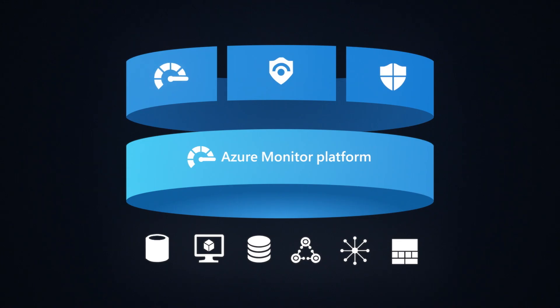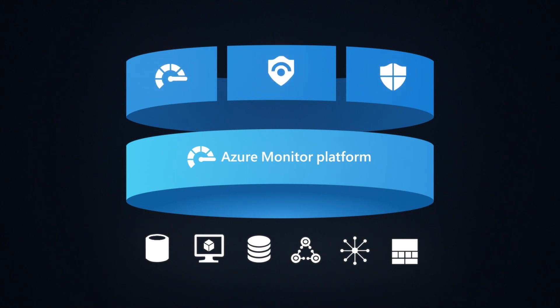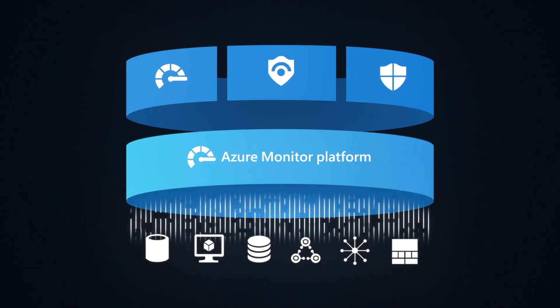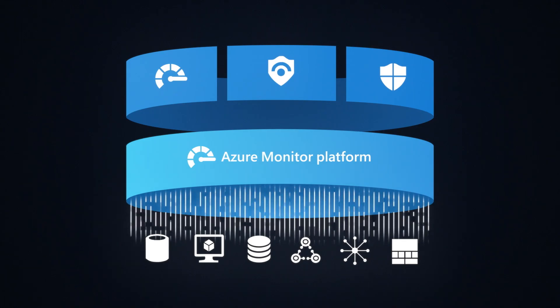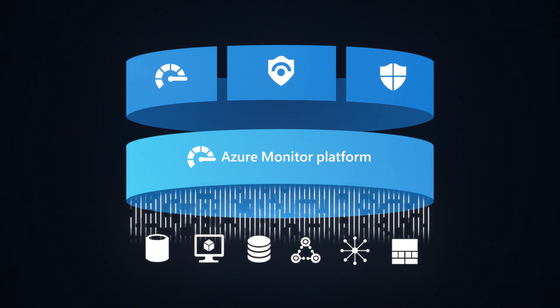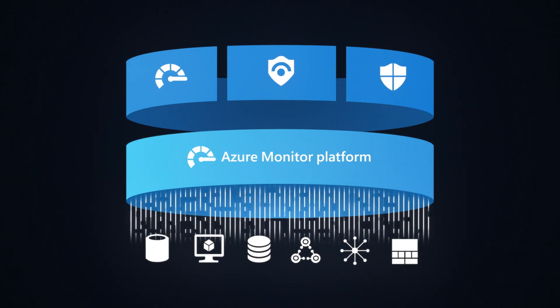When you use Azure Monitor, Microsoft Sentinel, Microsoft Defender for cloud, or a combination of these services, logs from your resources are sent to the Azure Monitor data platform into a log analytics workspace.